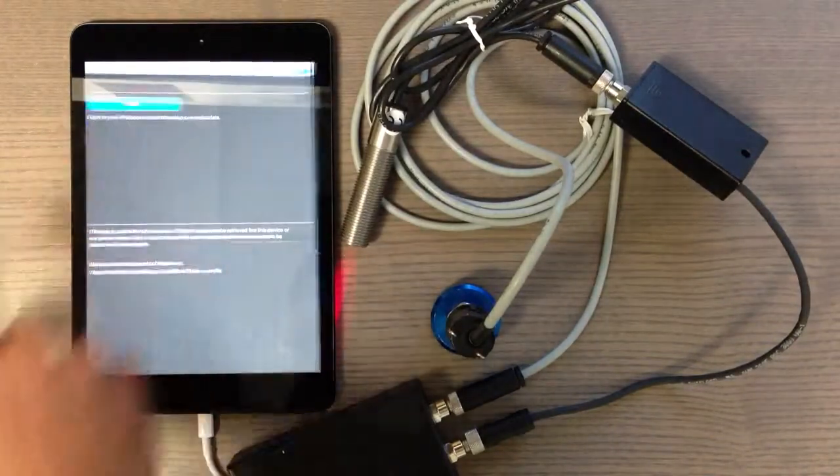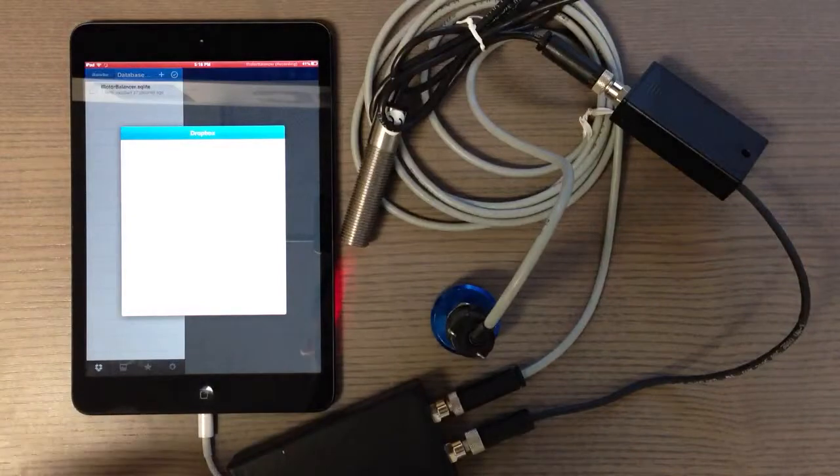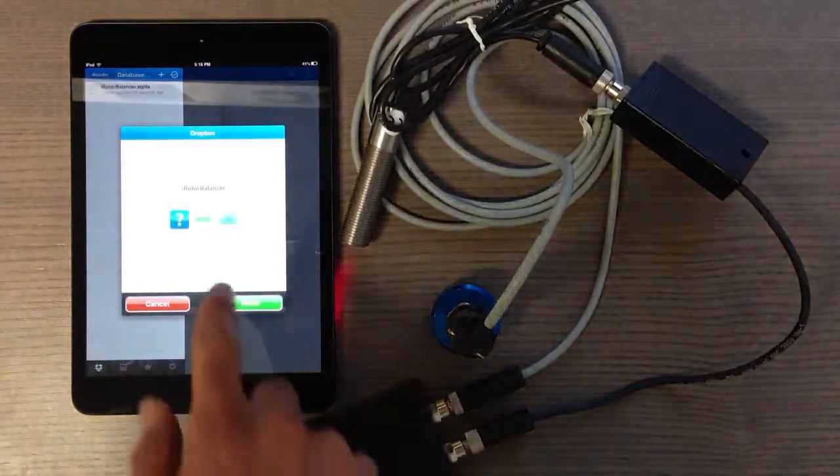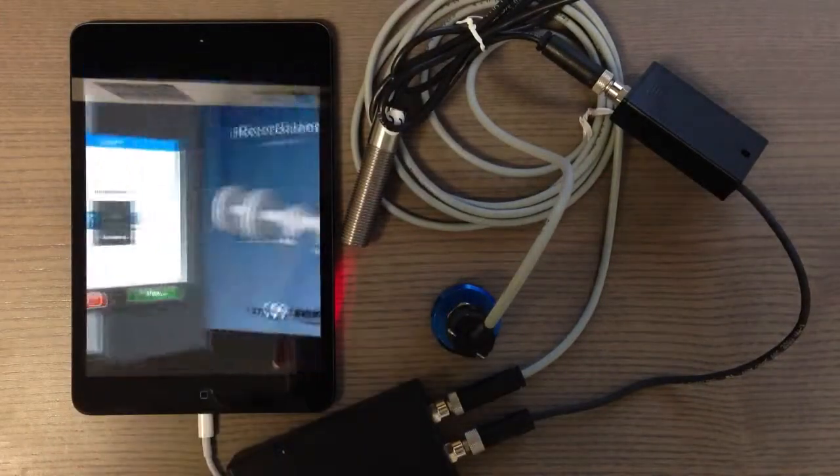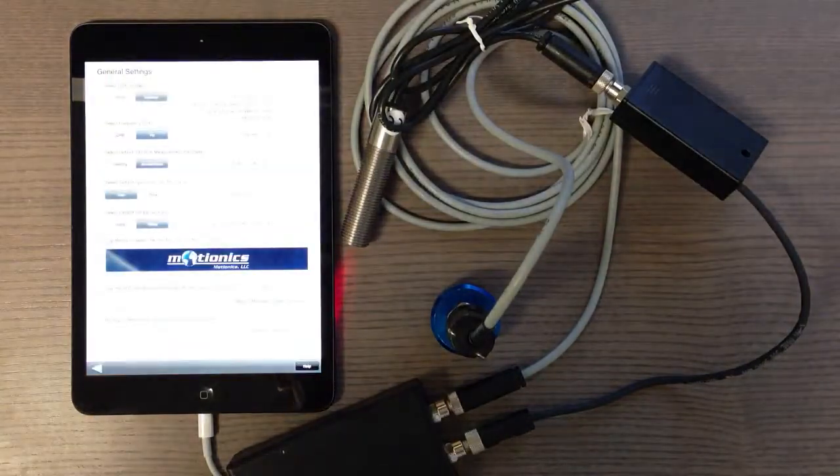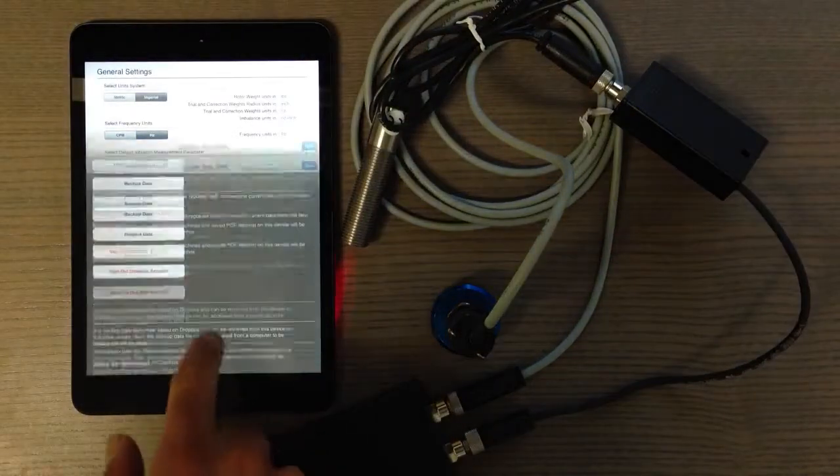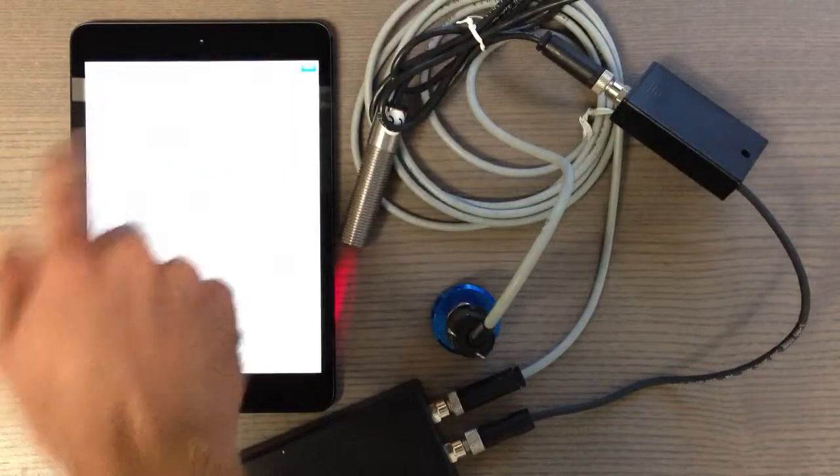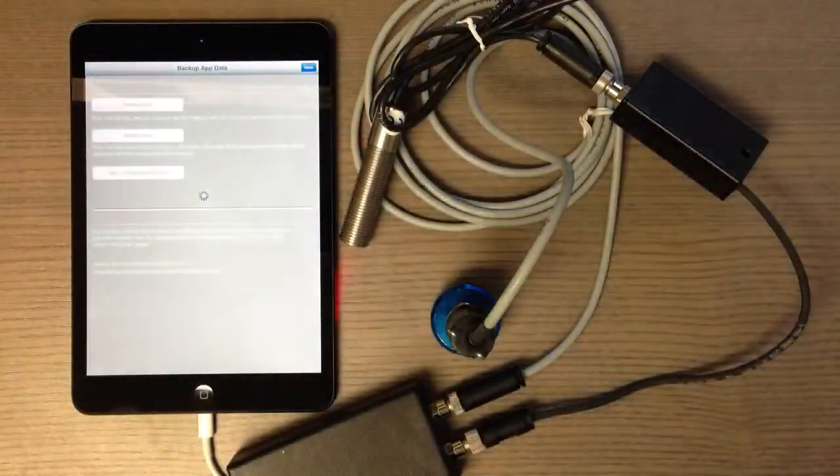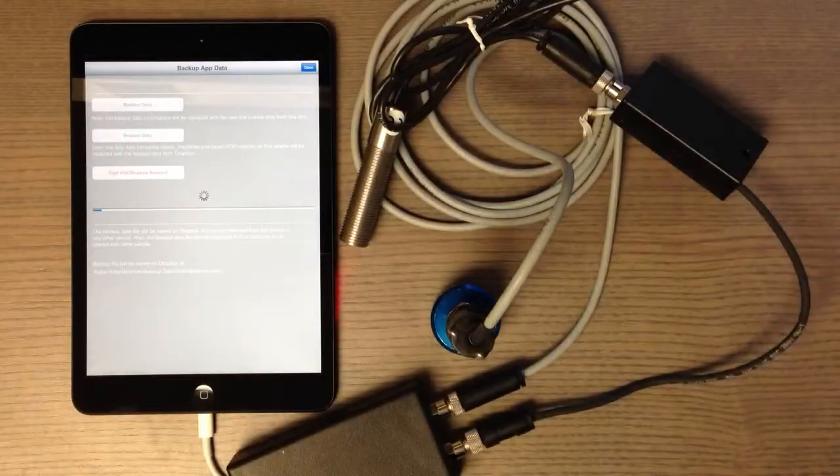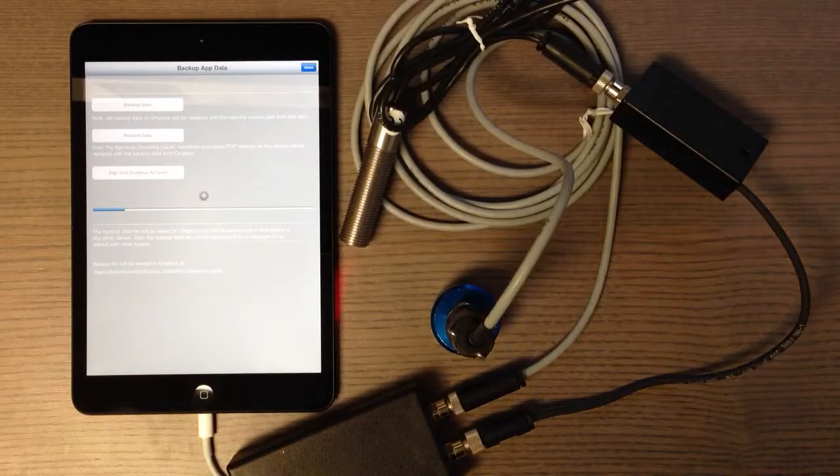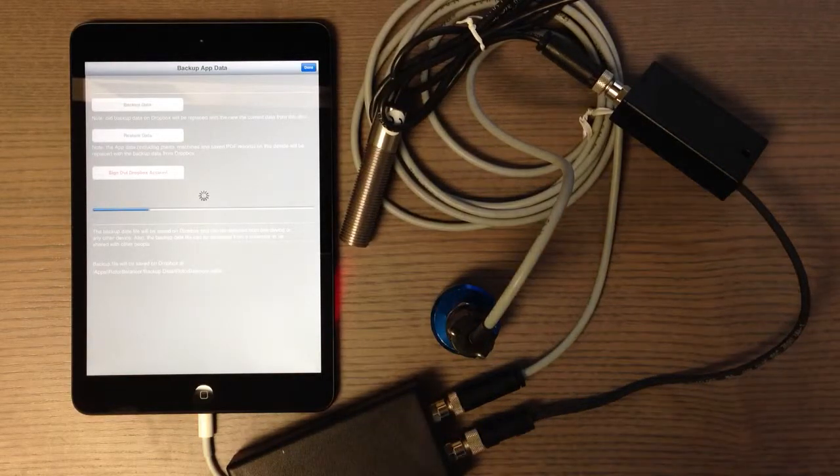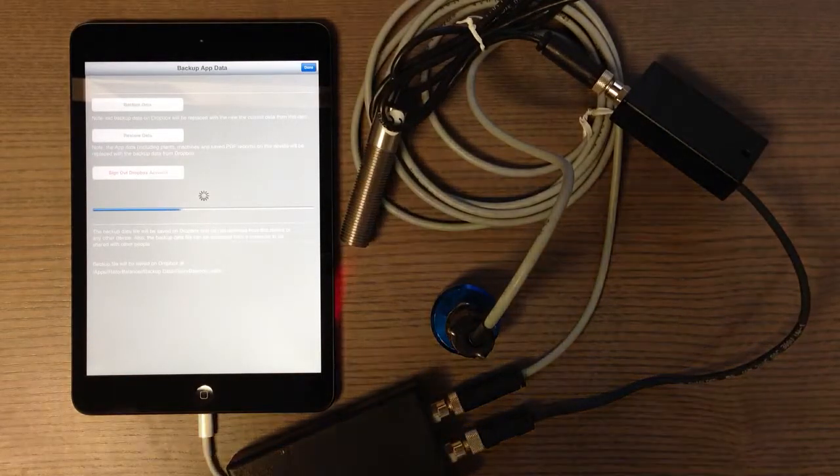If it's logged out, you have to log in with the same account to have access to the same database file. Now I go back to backup and restore and restore the data. Again, it takes a few seconds depending on the size of the backup file, sometimes a few minutes if you have many pictures and information.